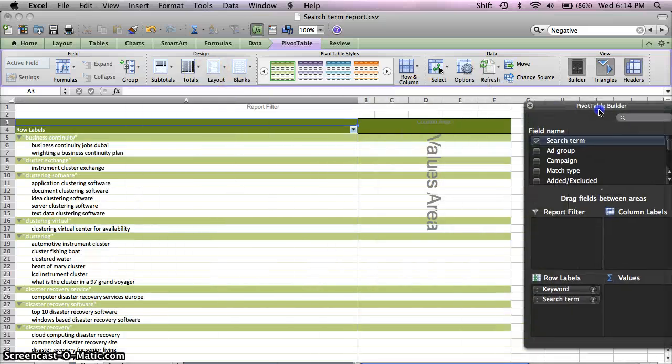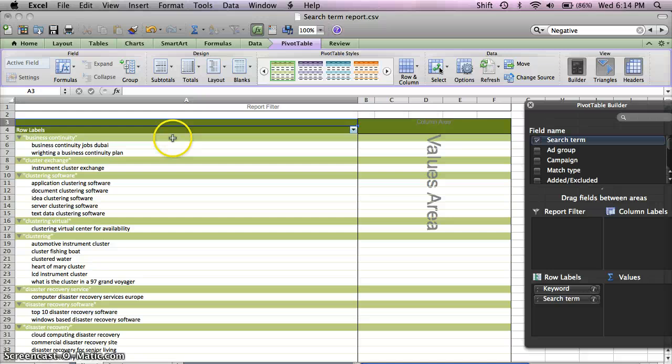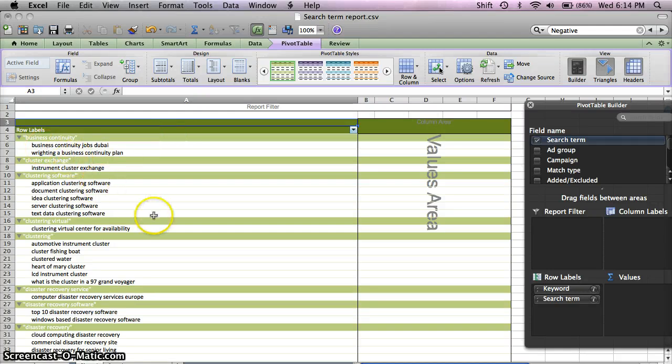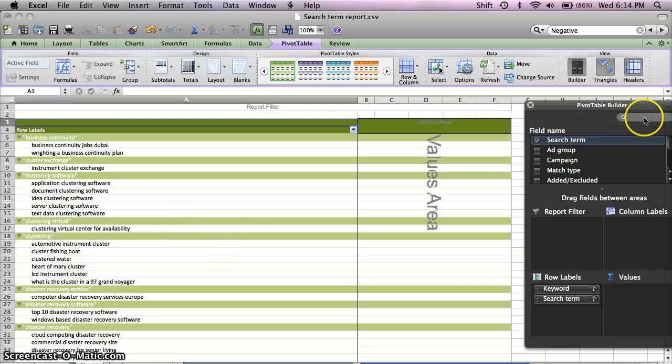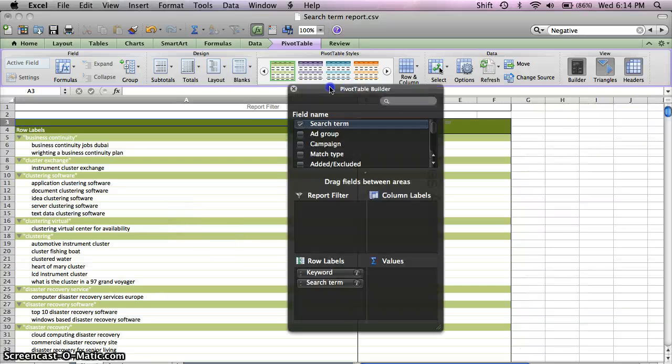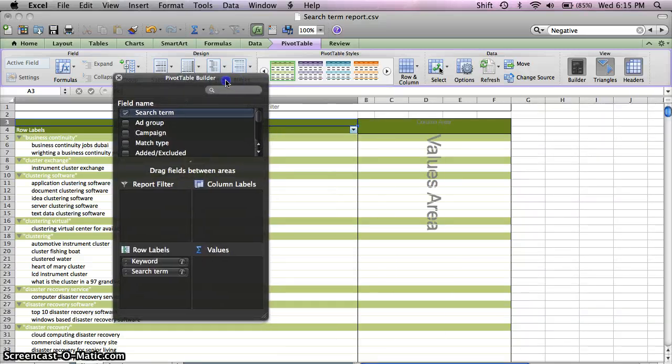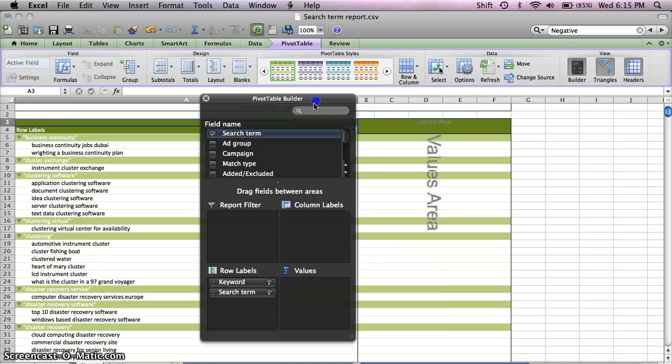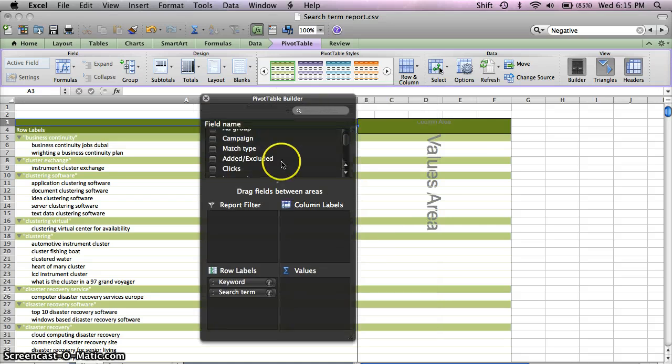So in this case, for the business continuity phrase match keyword or the other keywords listed here, you can see the different search terms that made up those statistics for this time range.